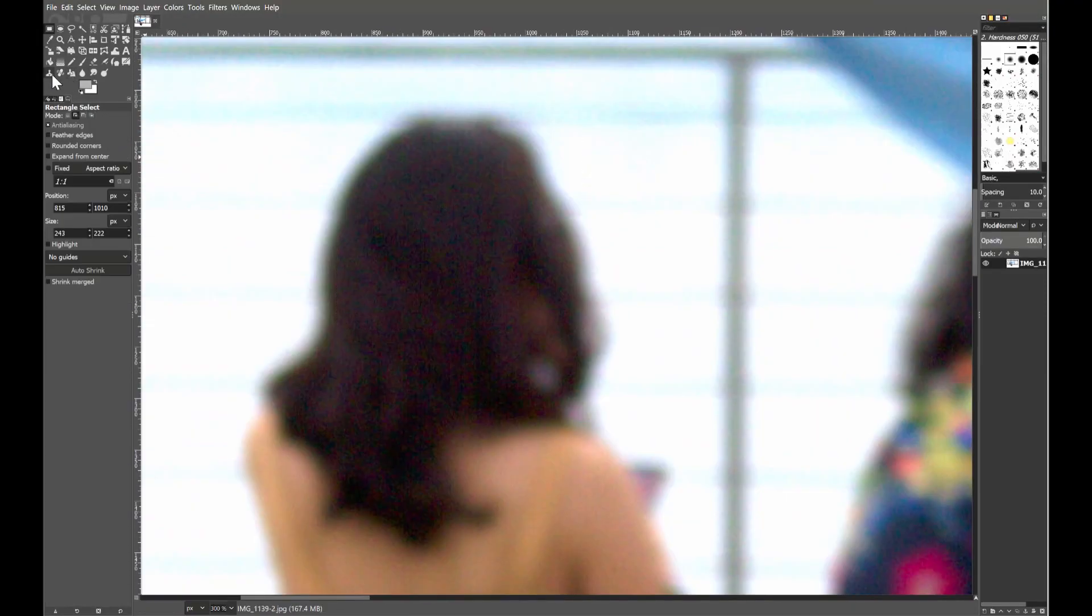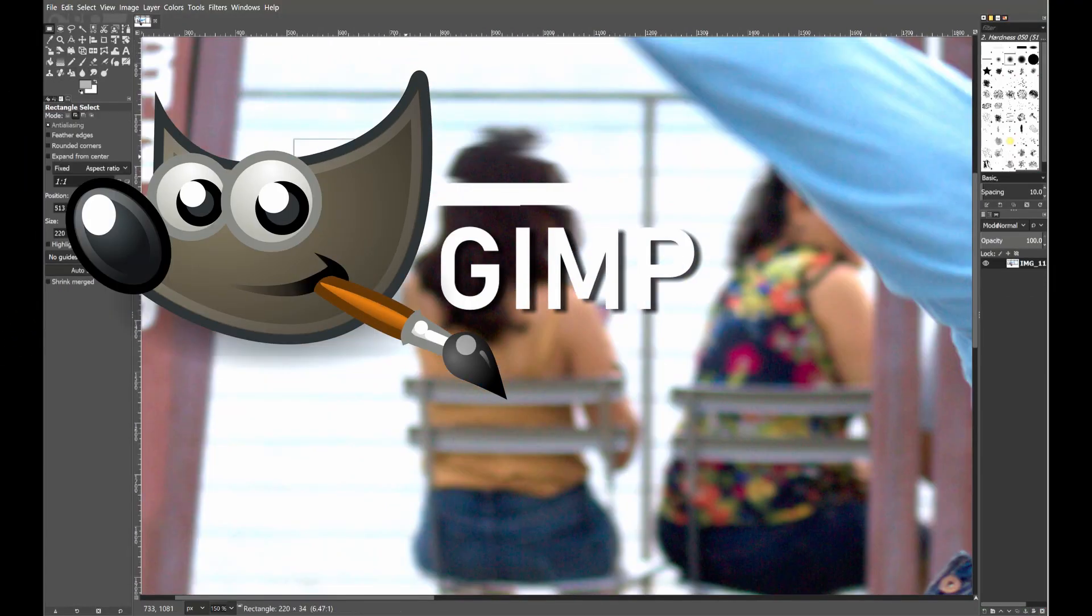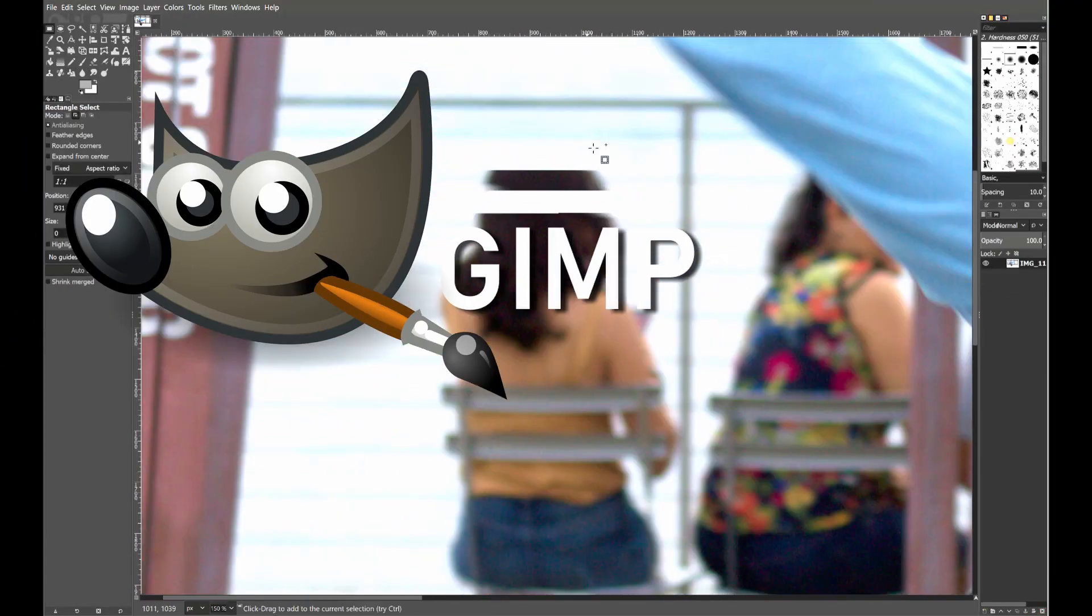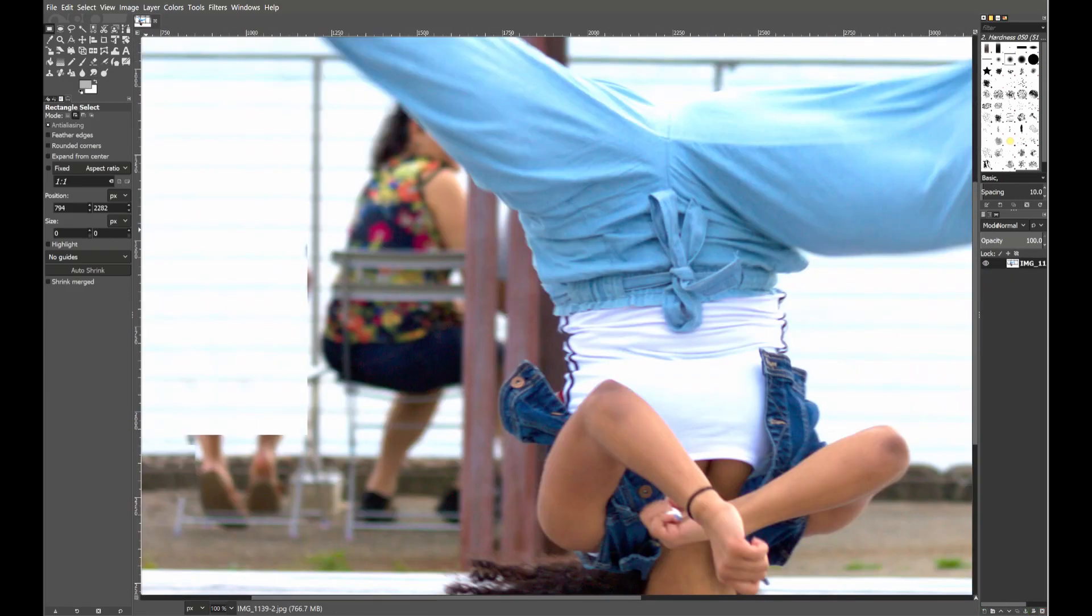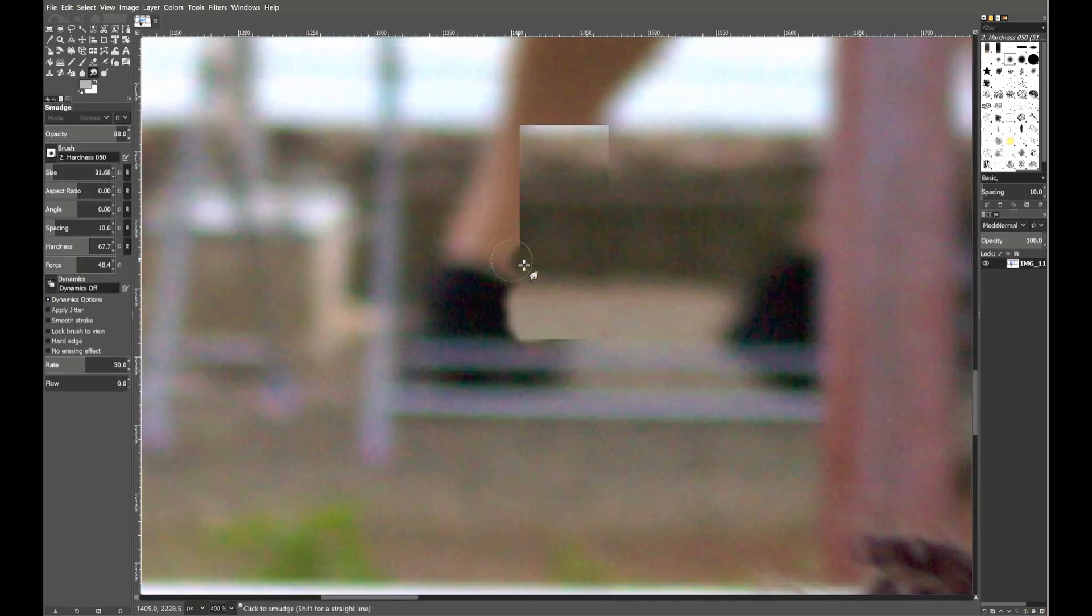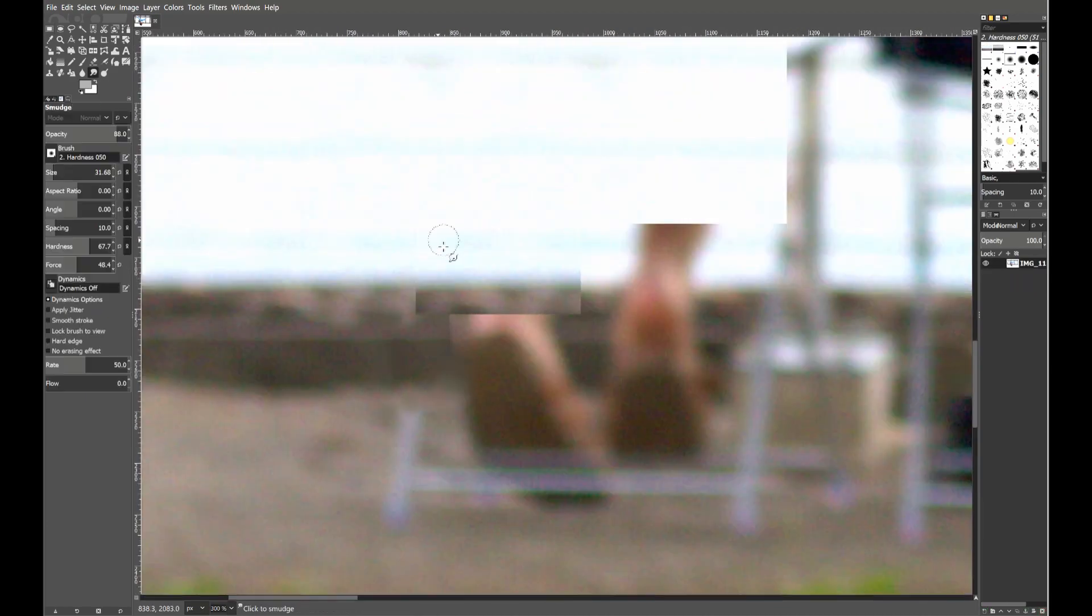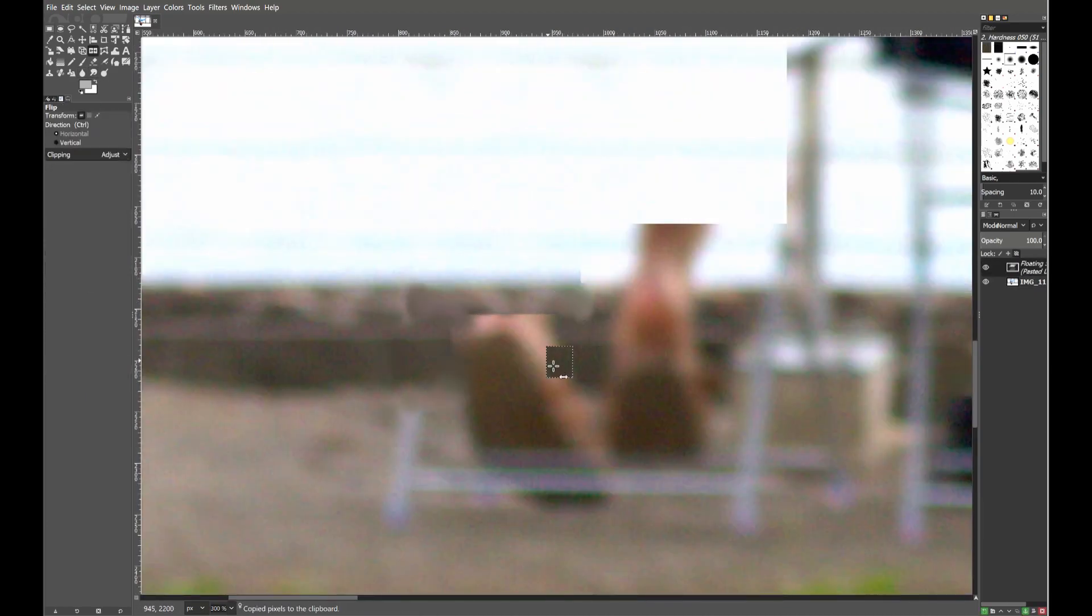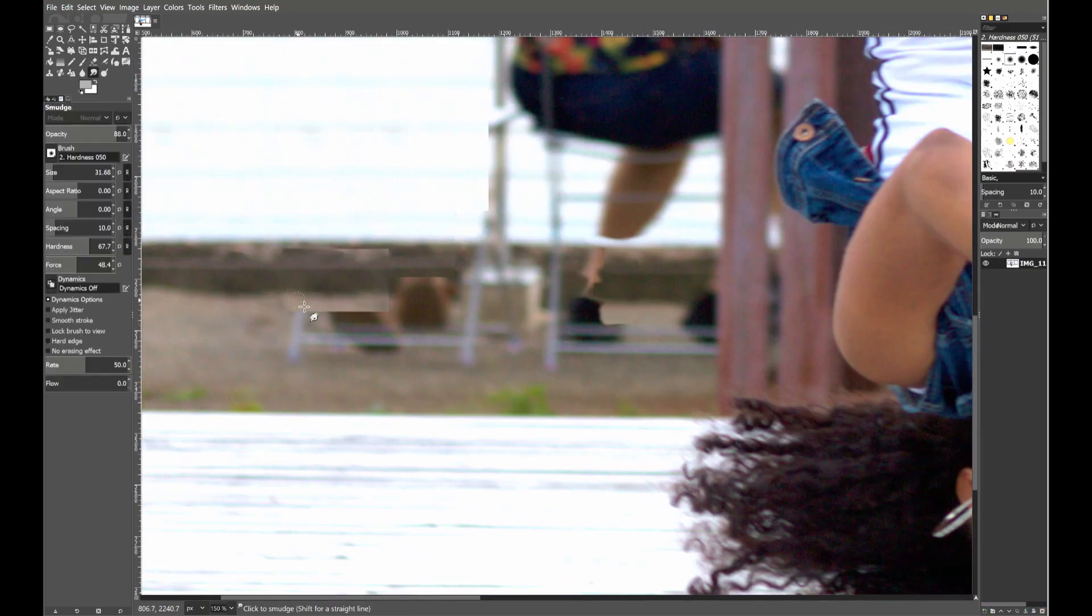Number two. GIMP, as a replacement to Adobe Photoshop. The GNU Image Manipulation Program, or GIMP, is the best known free and open source image editor, and for good reason. It's incredibly powerful.